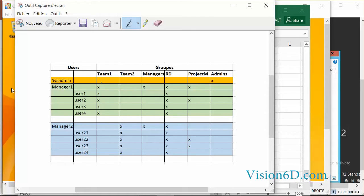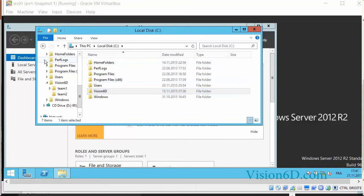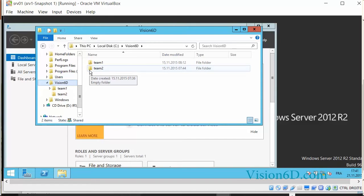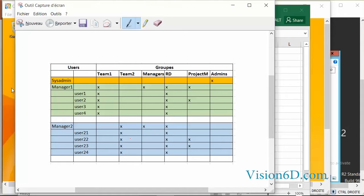On our computers, what we want to give to people from Team 1 is a folder that they can access through the network, where just people who are members of the group Team 1 can access. We want to do the same for Team 2 — to have a folder called Team 2 where just the members of Team 2 can access.